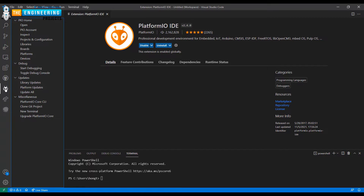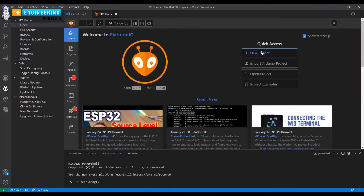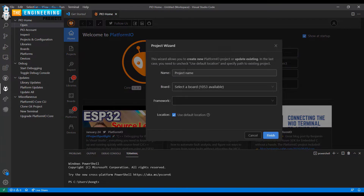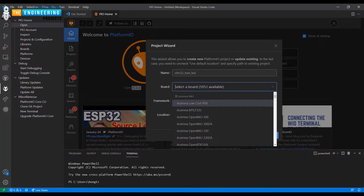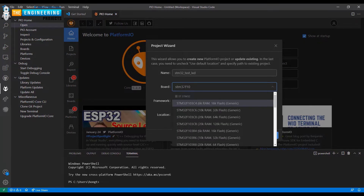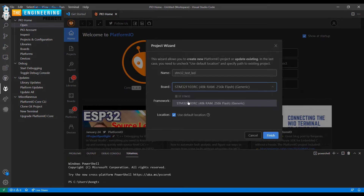I will show you how to create a new project for the STM32. Click Open, then choose New Project and set a name for the project — STM32. Please set a board. I use the STM32F103RC. Click Finish.